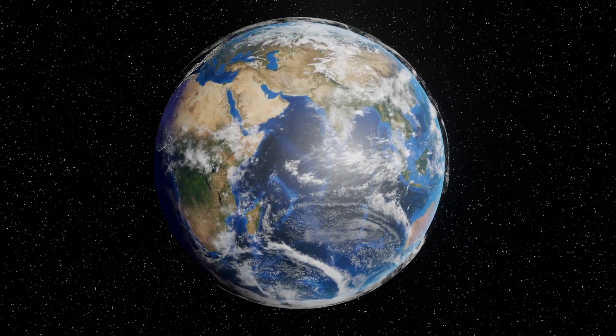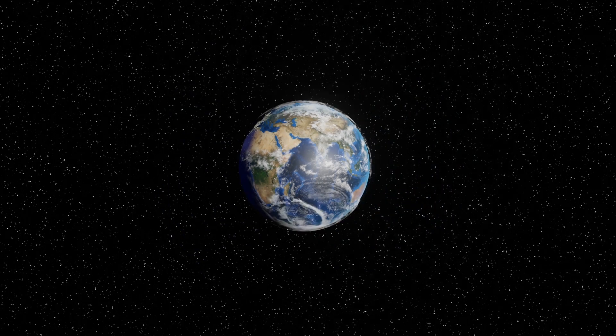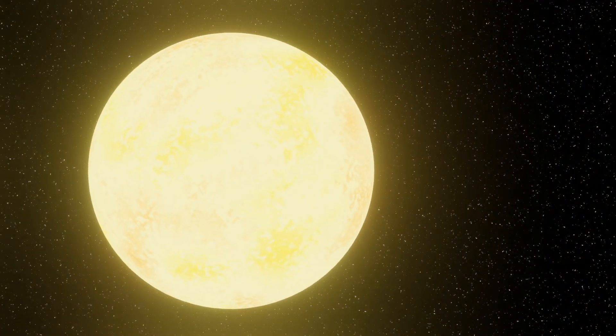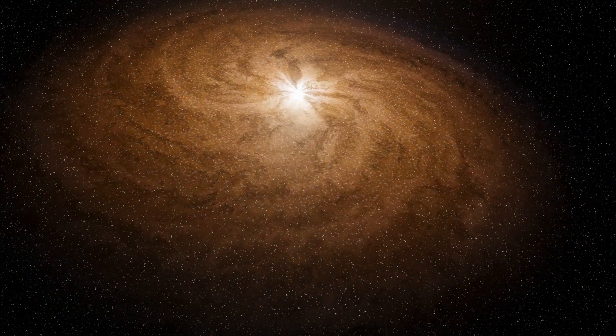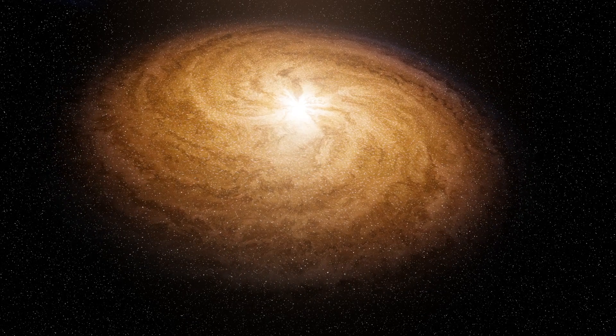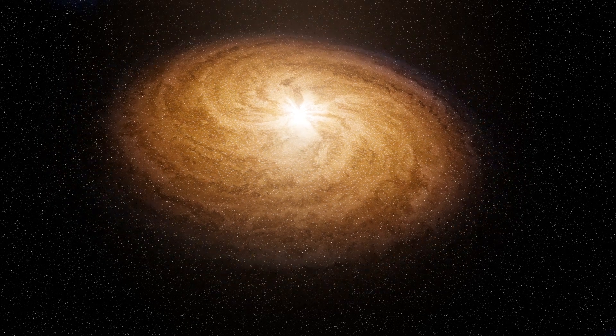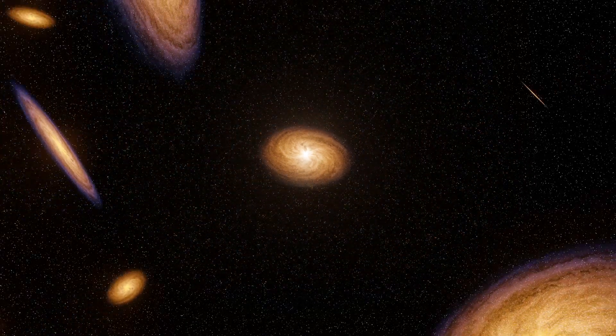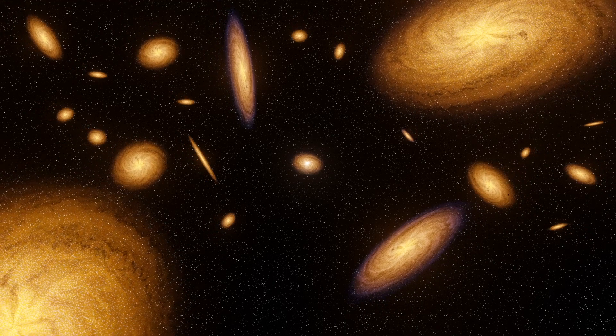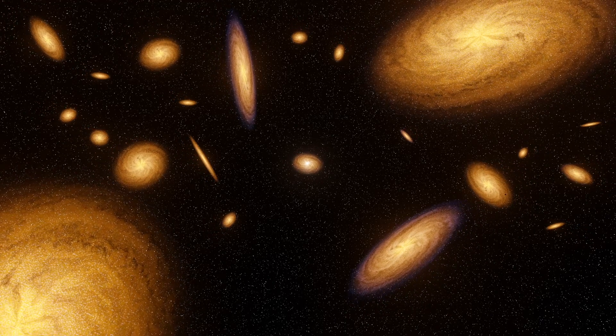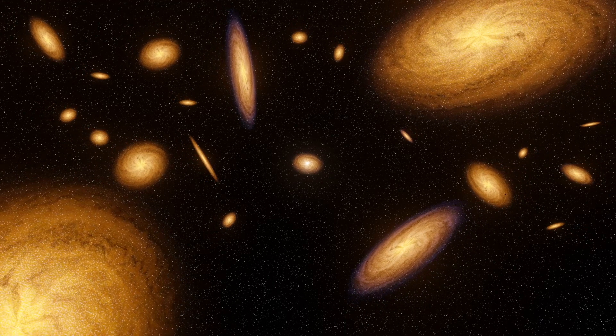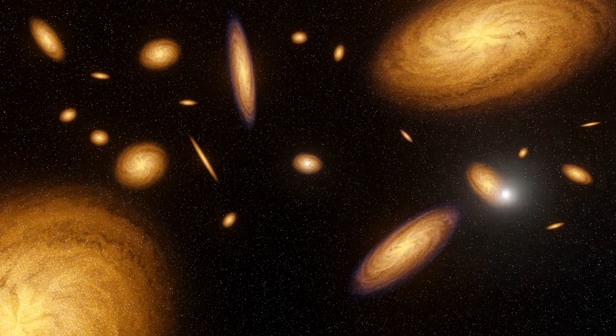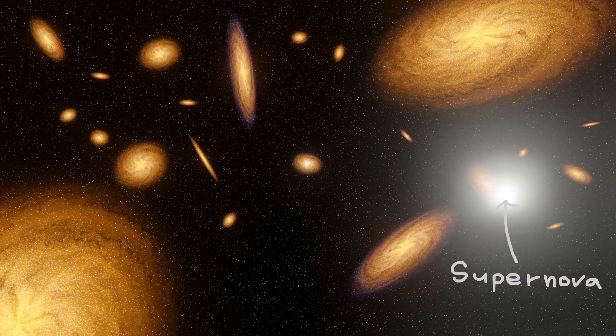There are different ways cosmic rays can be created. They could come from the sun, but they could also come from other places in our galaxy, or even other galaxies. One way cosmic rays can be created is when stars explode through a process called supernova.